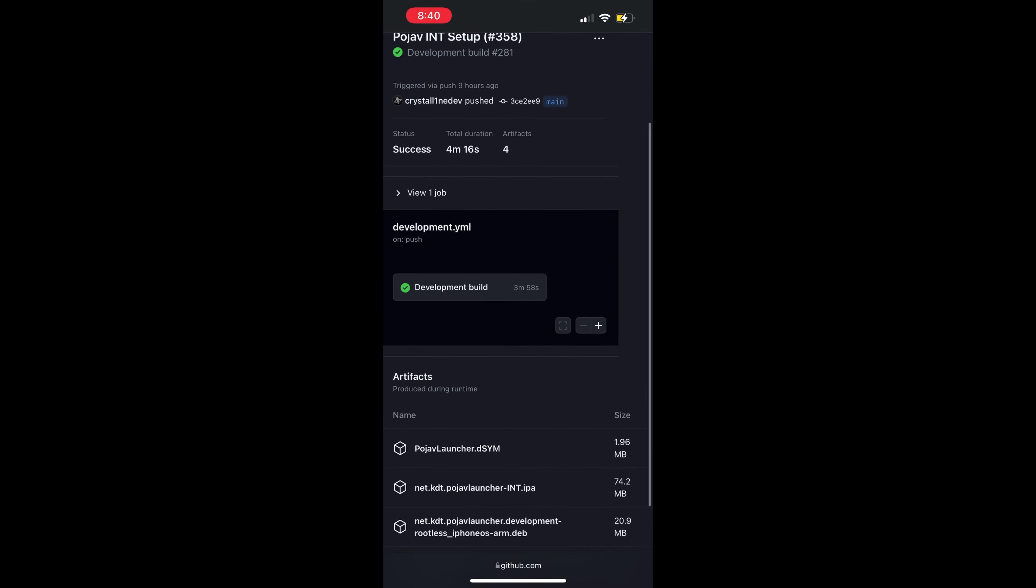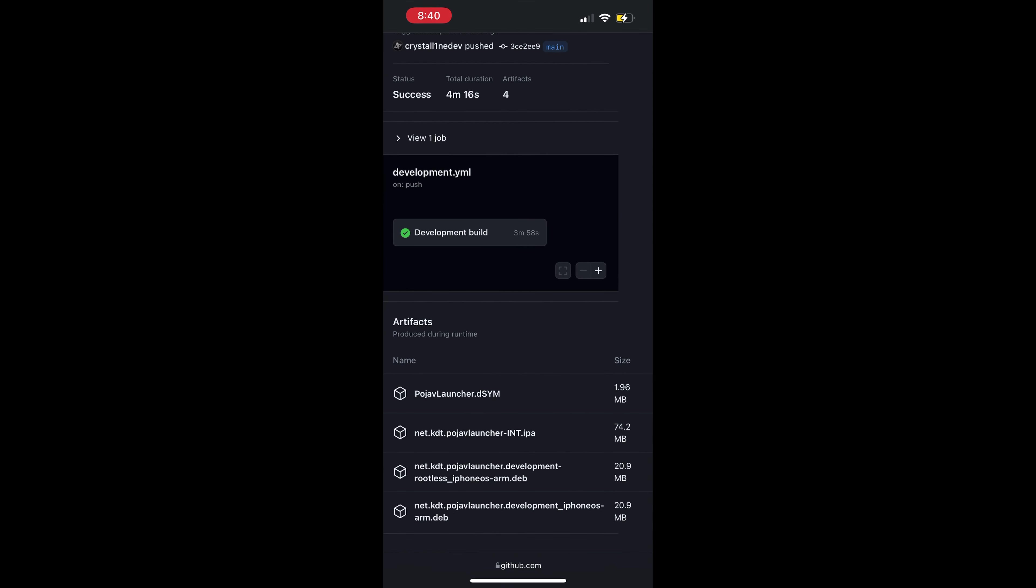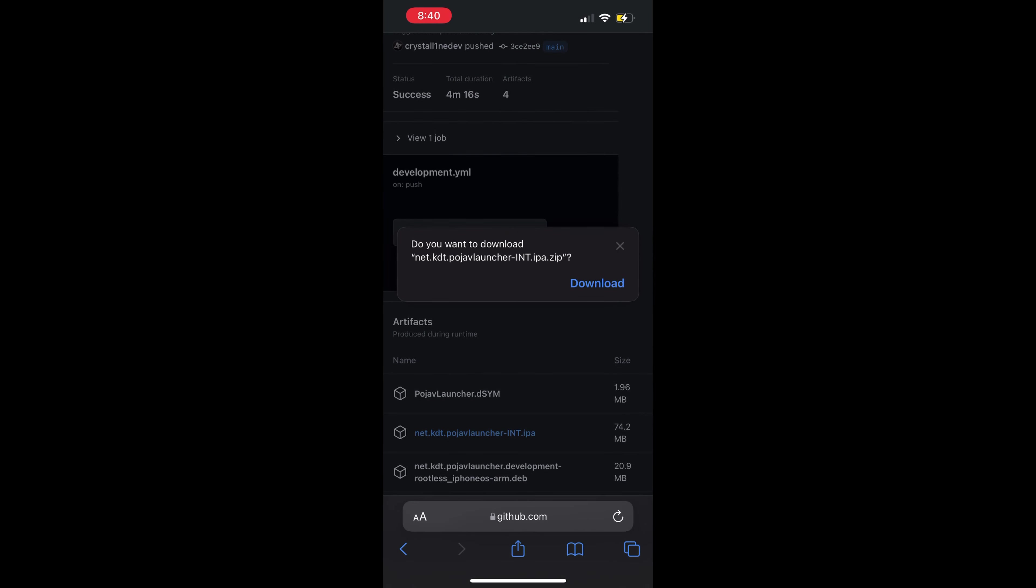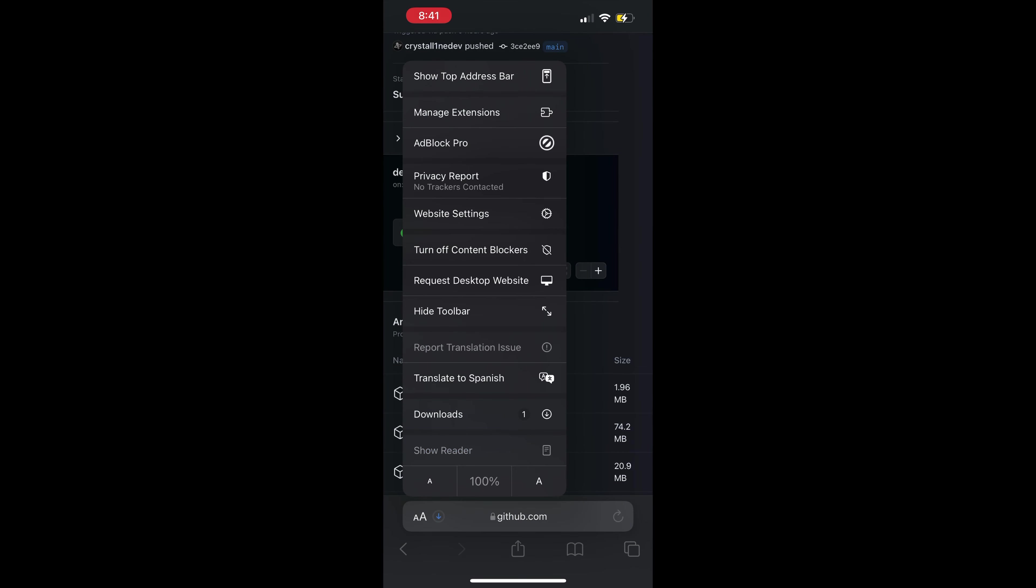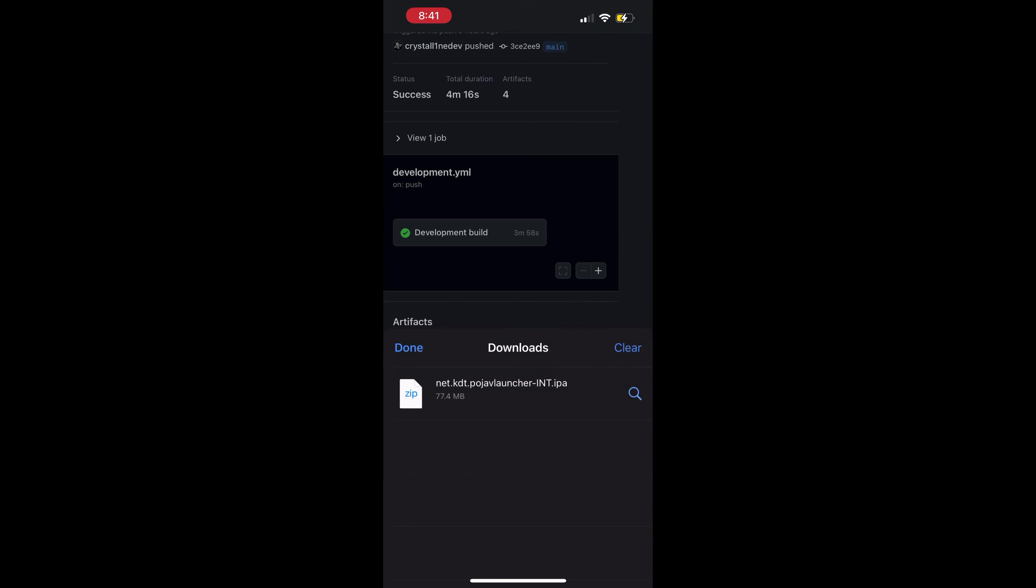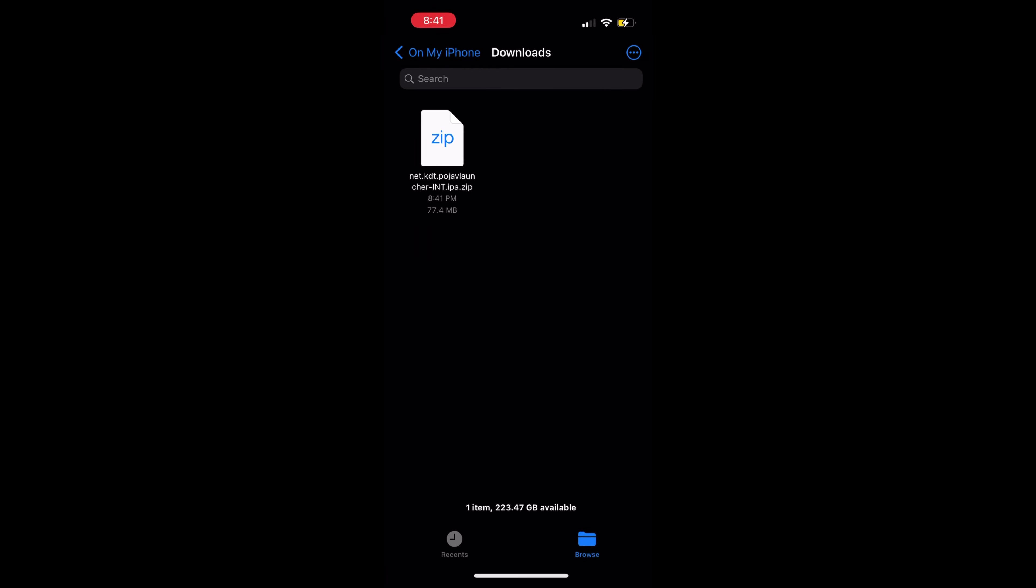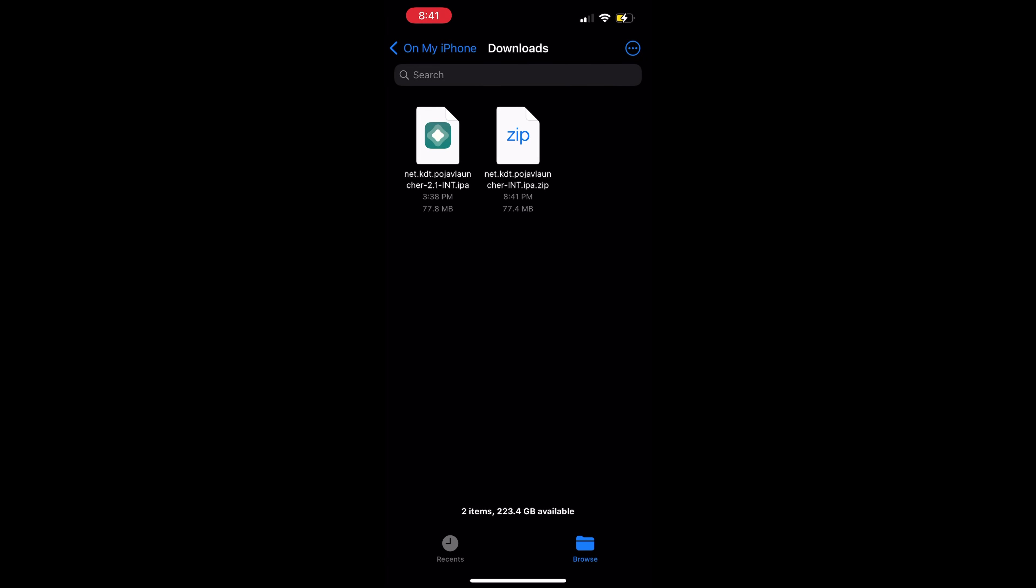Scroll down and click on the IPA file to begin the download. Go to the Downloads folder and click the zip file to extract the IPA file.